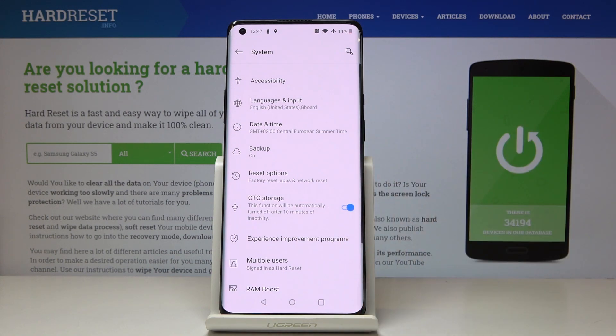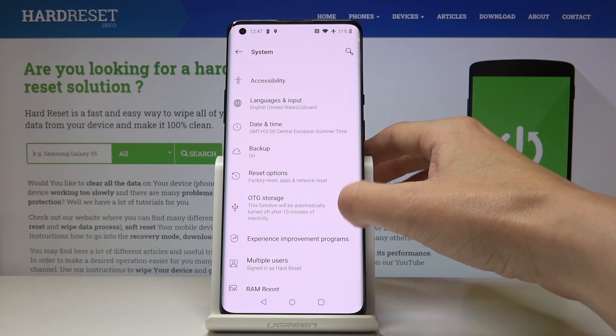Just tap on the switcher and now OTG storage is active. It will be automatically turned off after 10 minutes of inactivity, but you can also switch it off manually just by tapping.